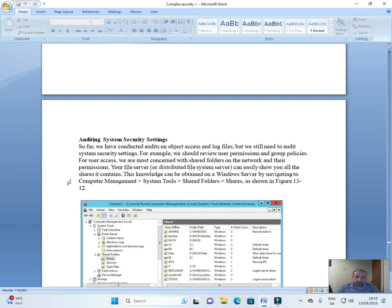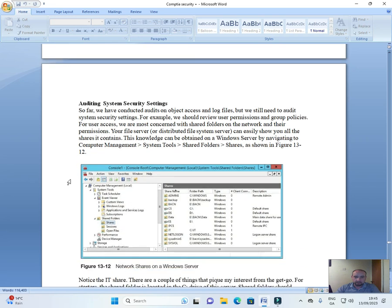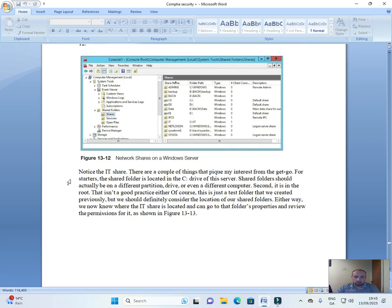Your file server or distributed file system server can easily show you all the shares it contains. This knowledge can be obtained on a Windows server by navigating to Computer Management > System Tools > Shared Folders > Shares, as shown in Figure 13-12.